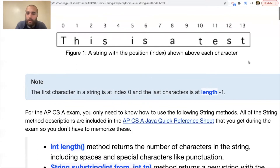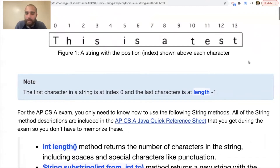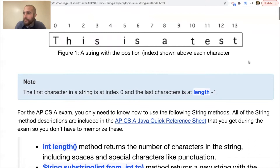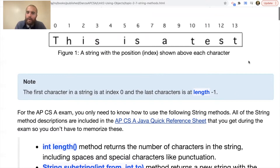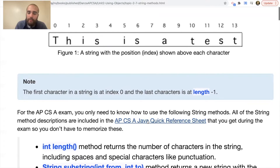For the AP exam, you only need to know how to use the following string methods. There are many other string methods, but you only need to know these. On the AP exam, the AP quick reference sheet is allowed during the exam, so you don't have to memorize them — but you do have to know what they do. Right now we're teaching this as an honors Java class, but it will eventually be an AP class.